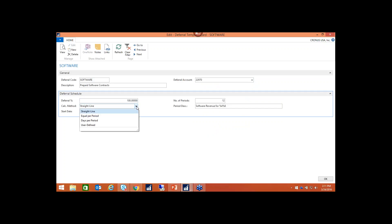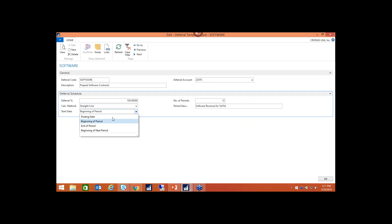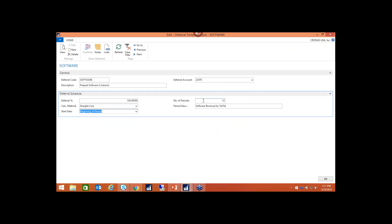For the calculation method, you have four options: straight line, equal per period, days per period, or user-defined. For the start date of the posting, you can choose the actual posting date, the beginning of the period, the end of the period, or the beginning of the next period. In this example, I've created 12 periods — you can modify that. The period description will say, for example, 'software revenue March 2016,' where the percentage codes represent the current month and year.